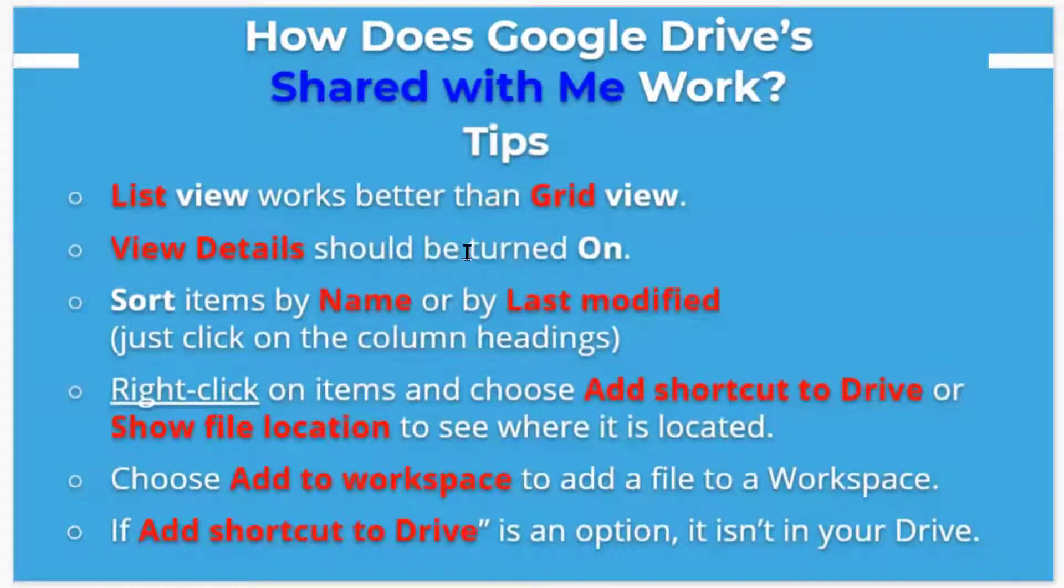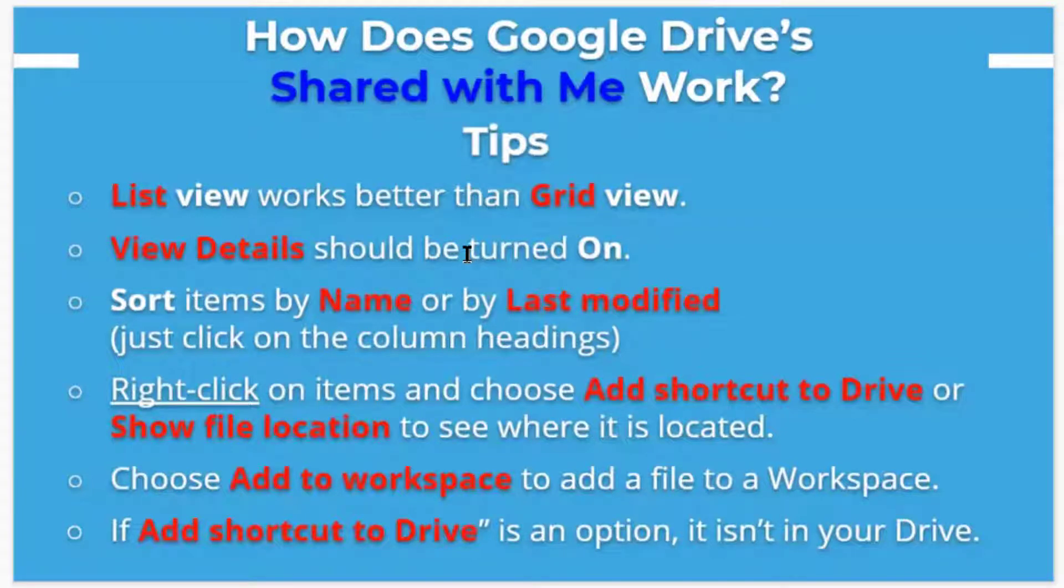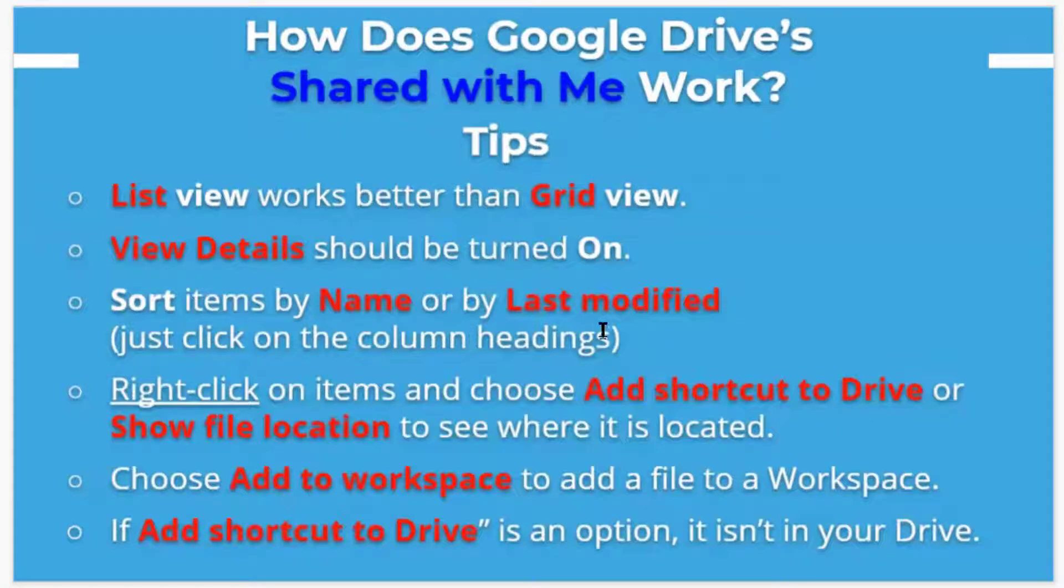View details should be turned on. So you want to always make sure that you choose view details. And then you can sort them by name or by last modified.